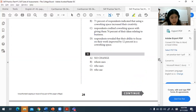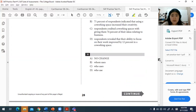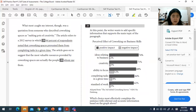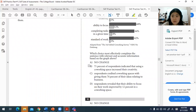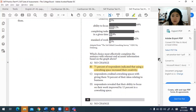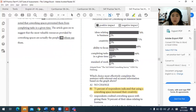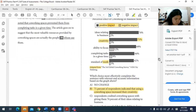For question twenty-nine, which choice most effectively completes the sentence with accurate information from the graph? Looking at the bar chart, 71% of respondents indicated that using a co-working space increased their creativity. So B — '71% of respondents indicated that using a co-working space increased their creativity' — is the best answer for question twenty-nine.